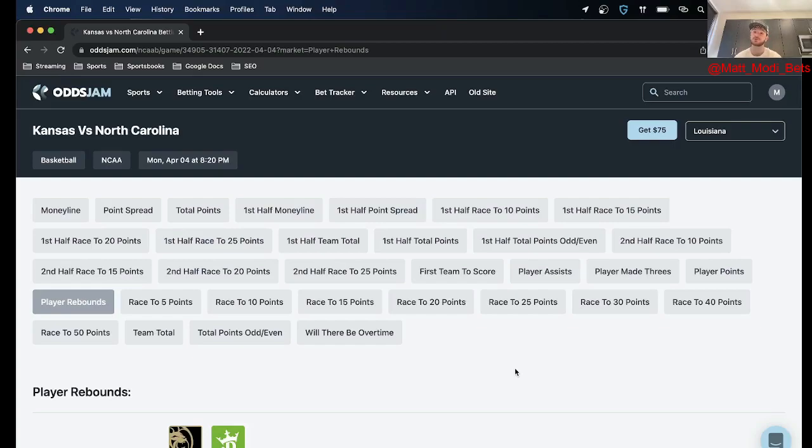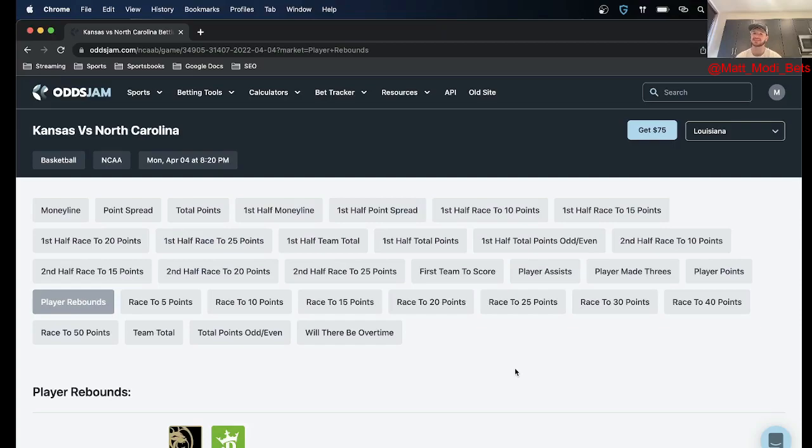I got four total but before I get started the one thing I want to highlight is the OddsJam partner program. This is something if you look at the link in the description you'll see we call it the easiest side hustle ever. That's because it is.